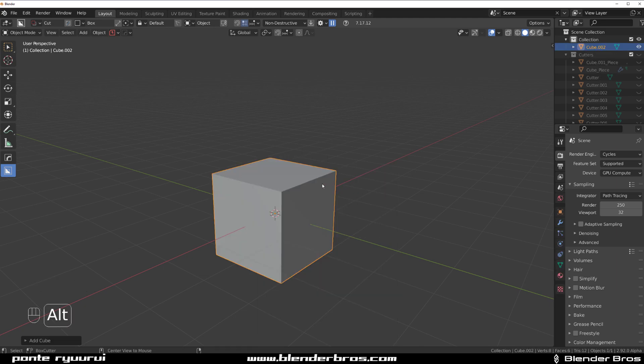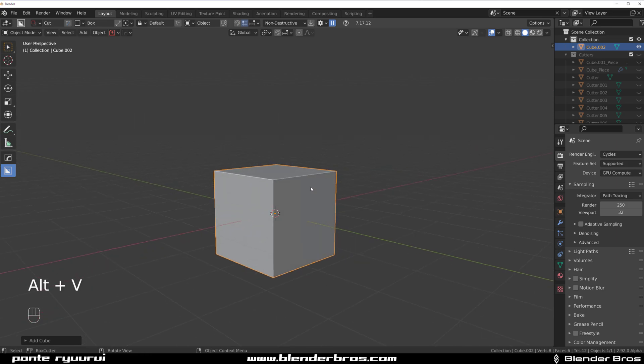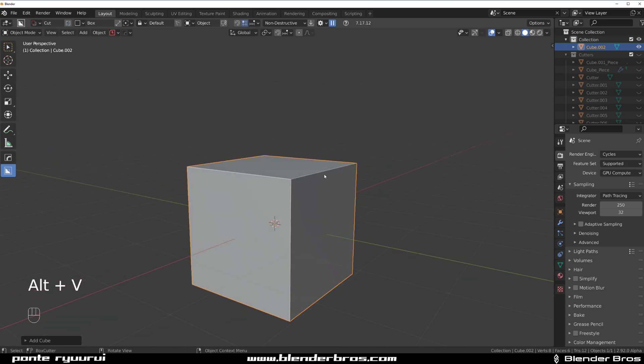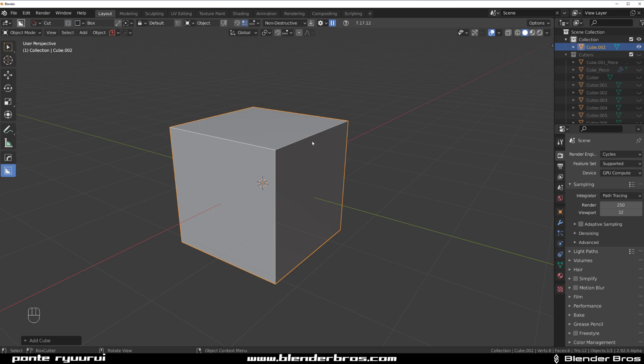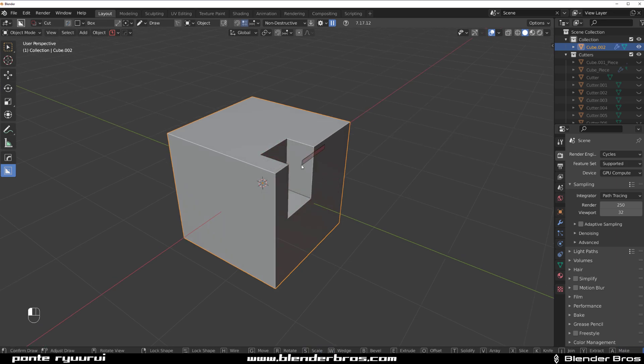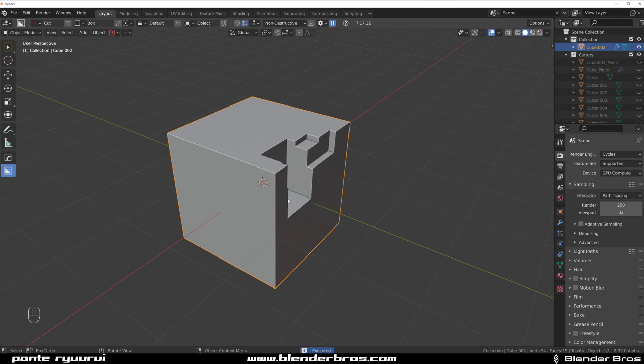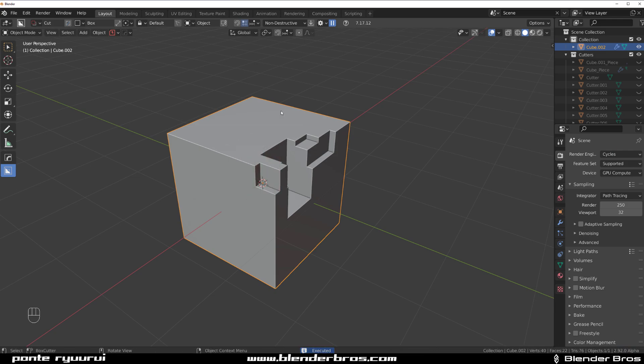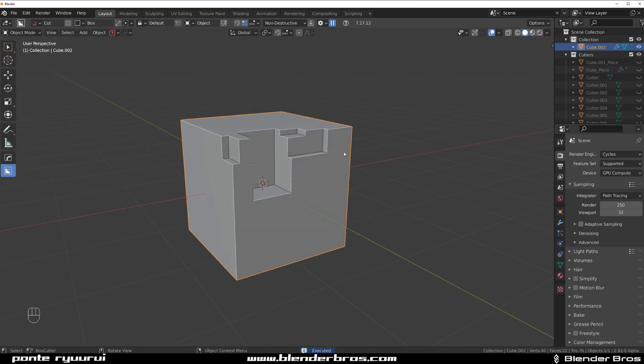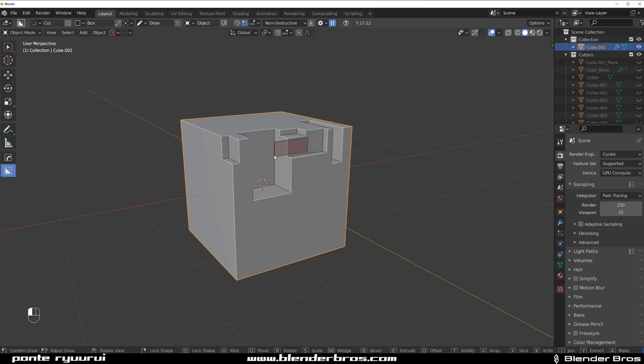So, Control+B for bevel. Certain bevels are not going to be possible, right? Let's say that you're going to have geometry that's sliced, and it's in a way that will prevent you from running any bevel that you want.